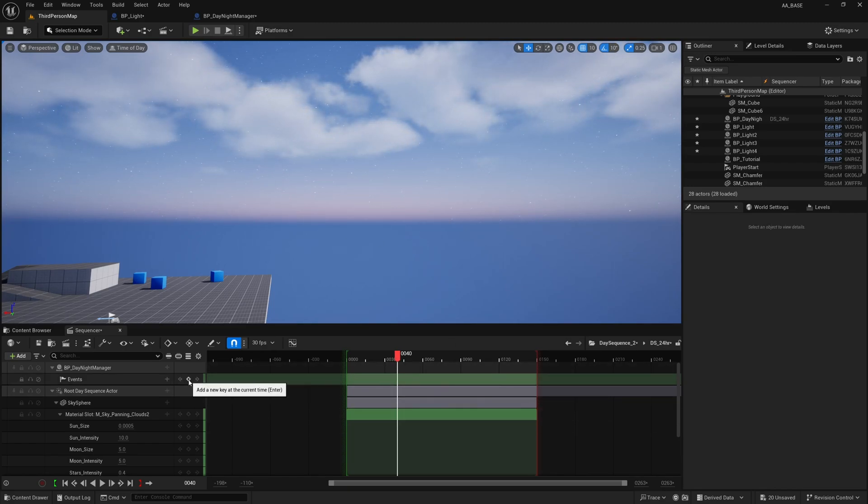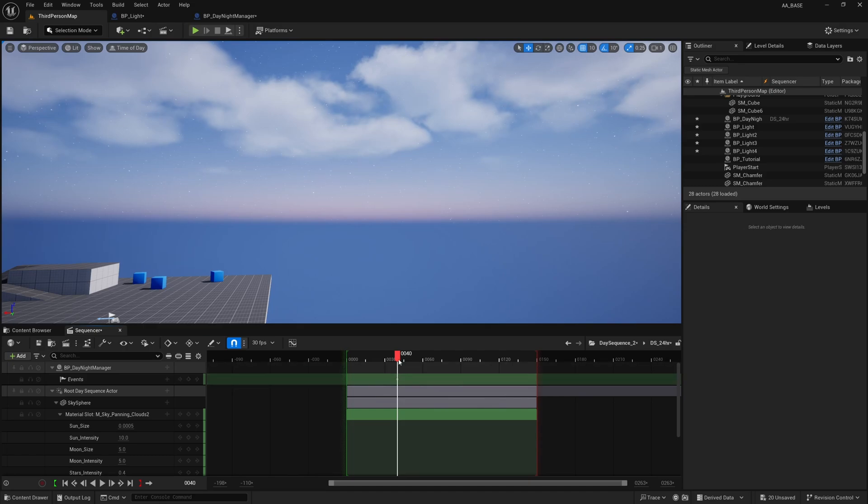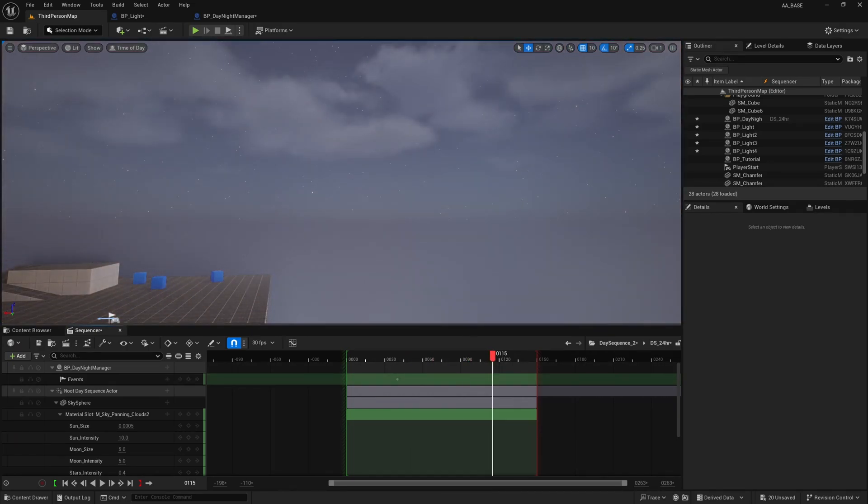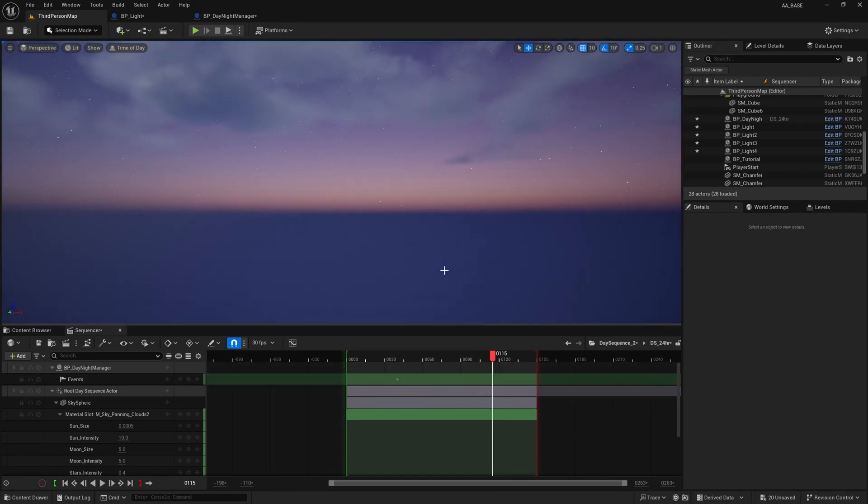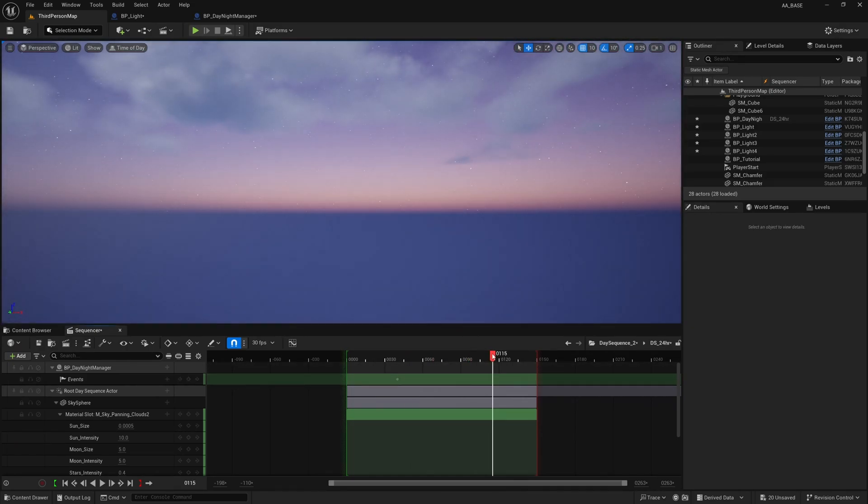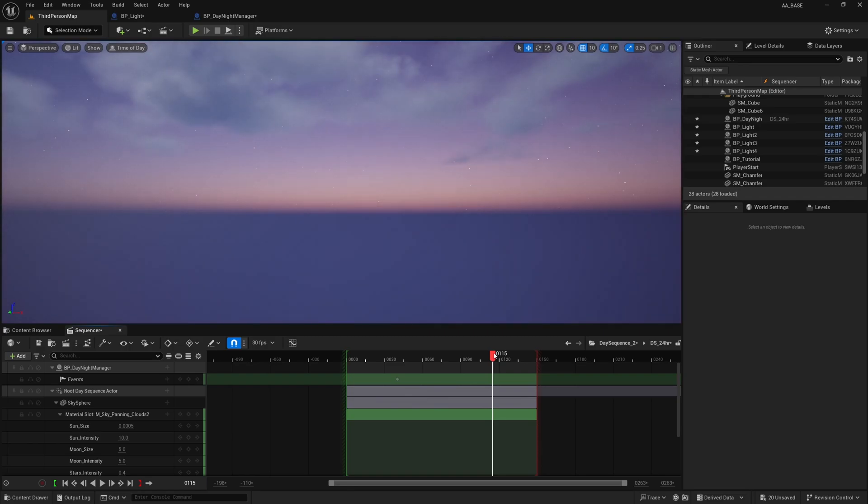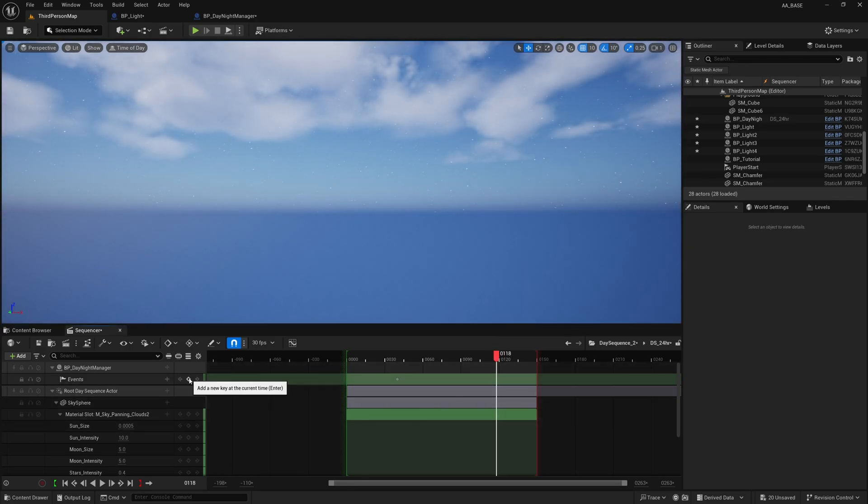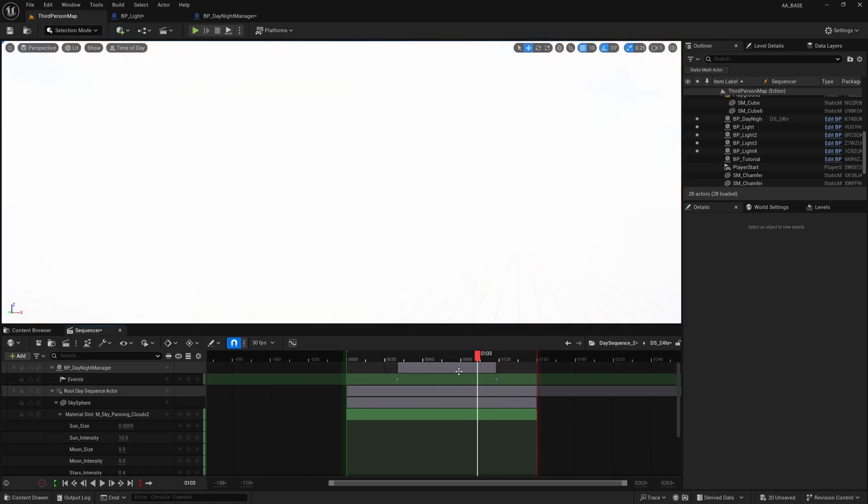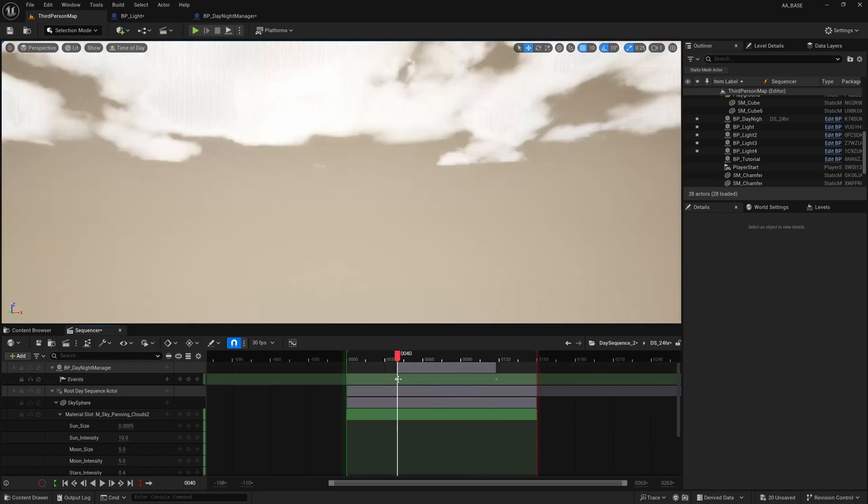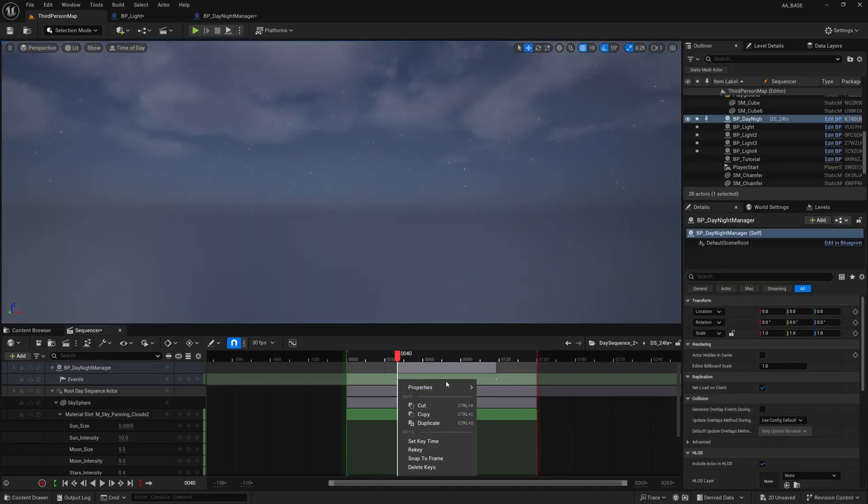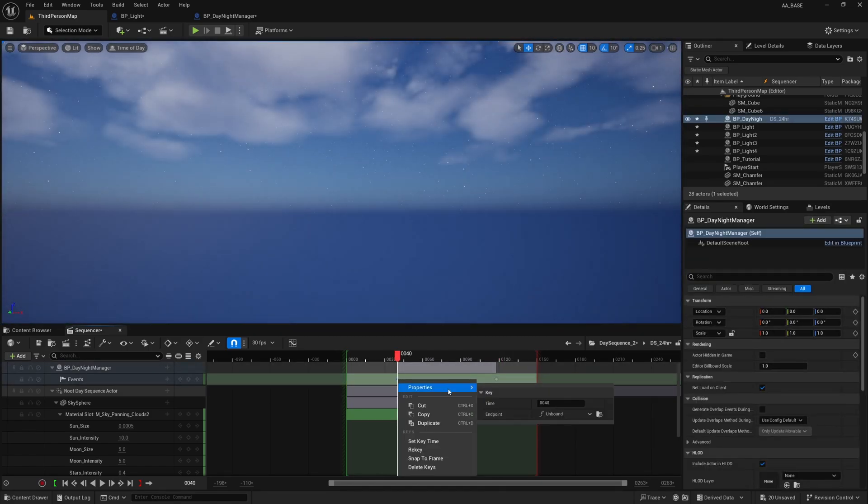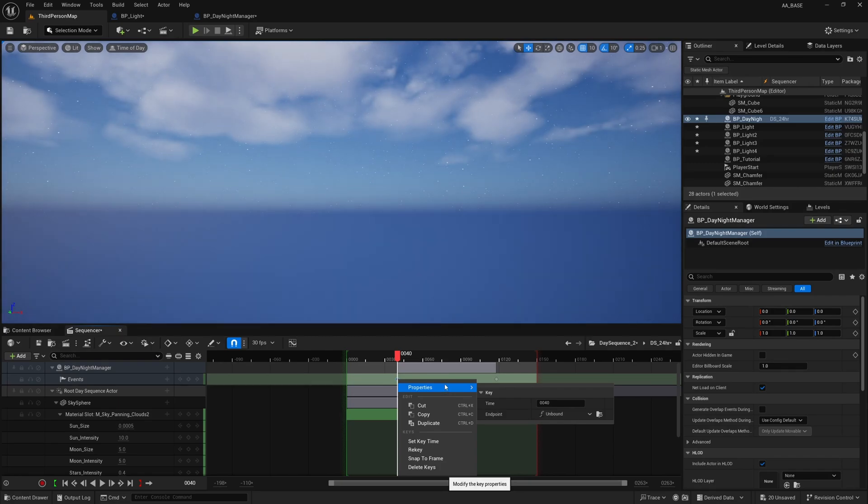I'm basically going to find the keyframe that is dawn which will be at about 40 here when the sun starts to come up and I'm going to add a keyframe on my events track right here. I'm also going to find dusk which yeah let's make it about 115, actually I'm going to make it a little bit later 118 and add a keyframe there.